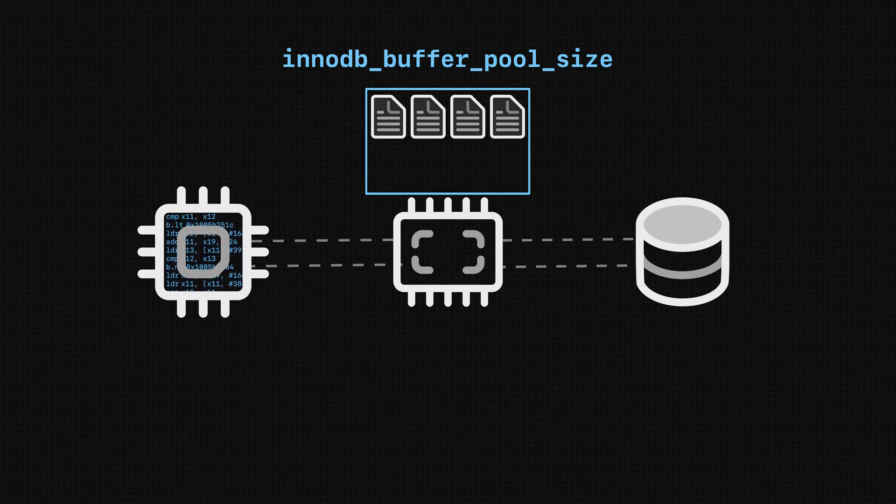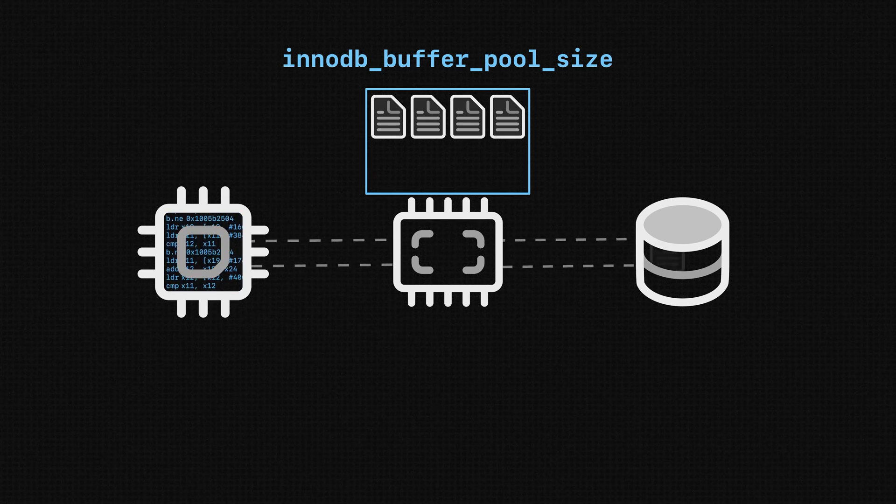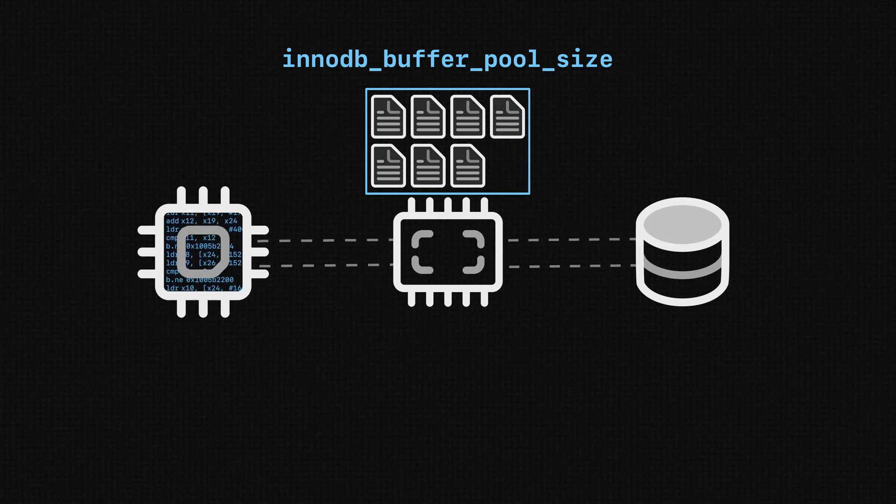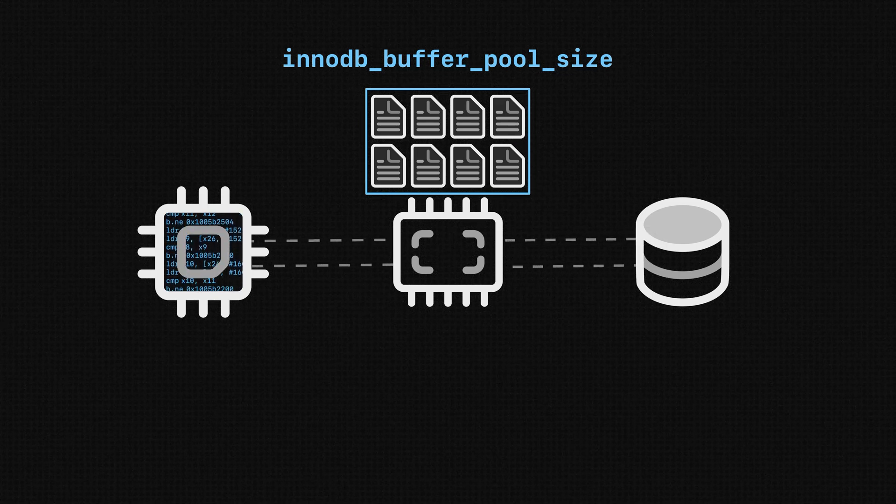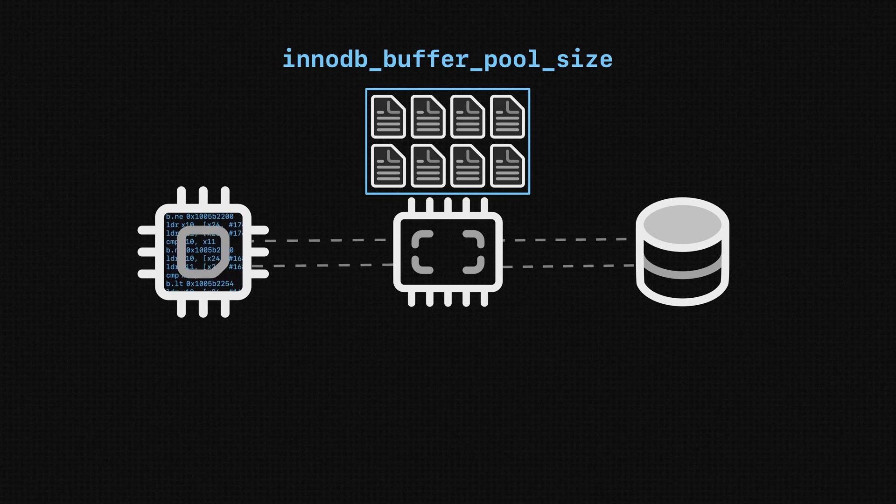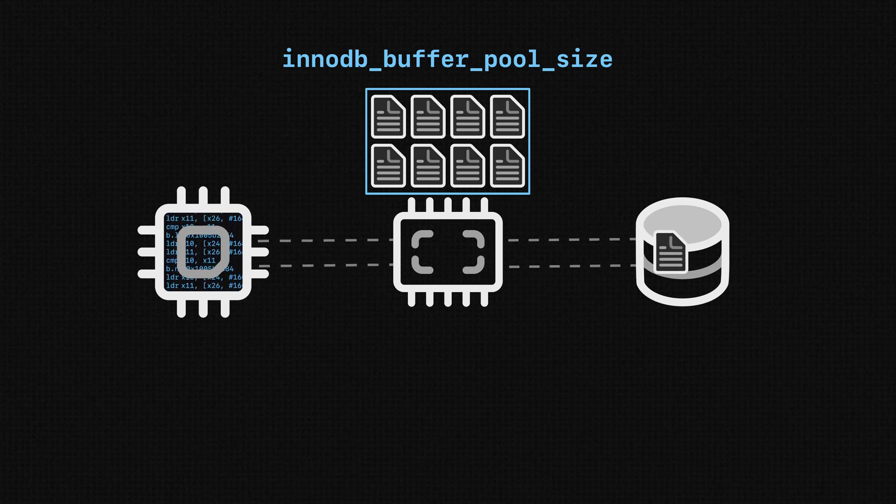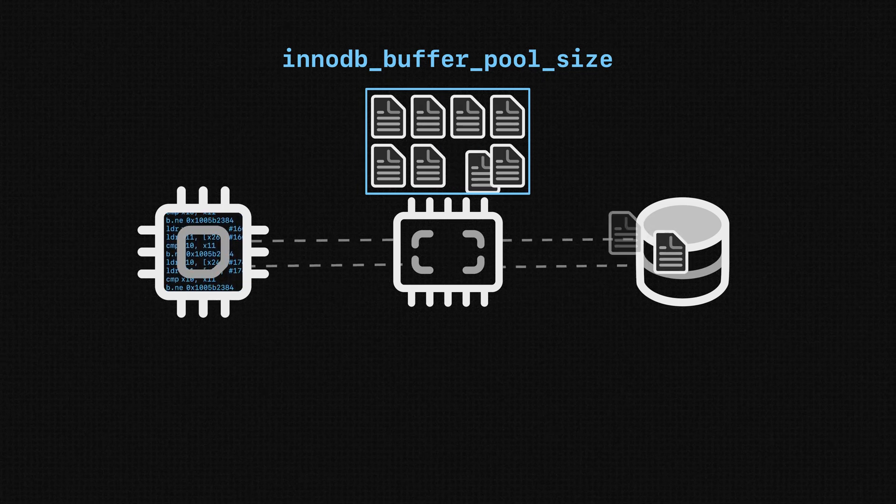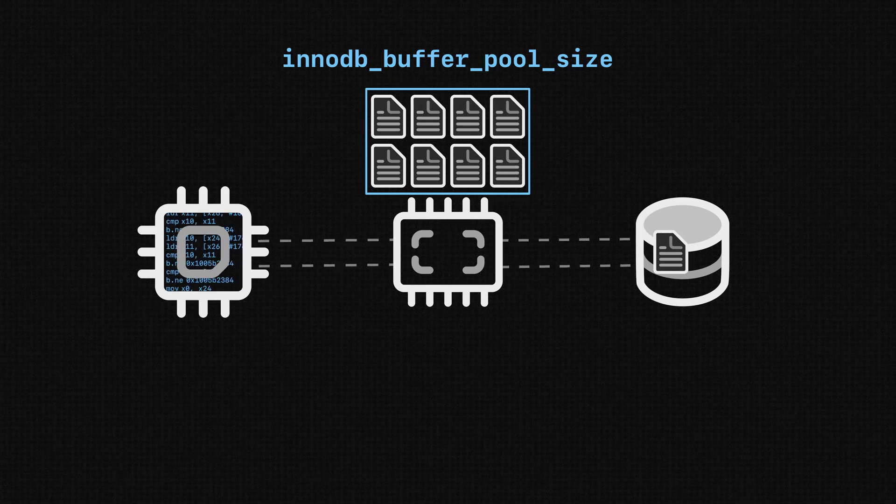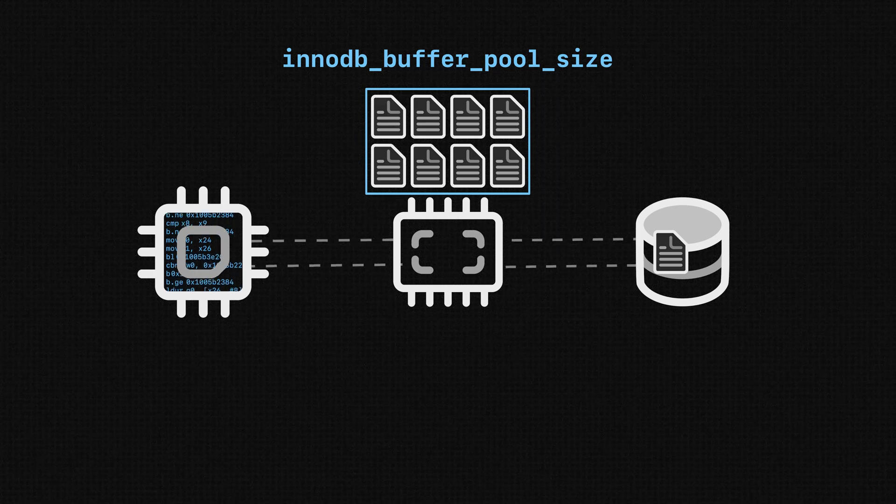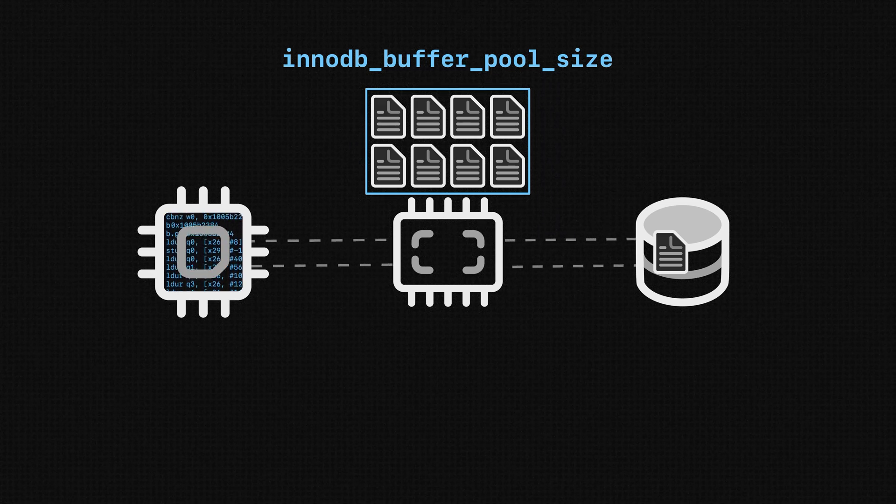As MySQL is running, if it reaches a point where this buffer pool gets full, but it still needs to read additional pages in order to fulfill a query, it will have to evict pages from the cache to make room for new ones. So this buffer pool is basically acting as a cache, a region of RAM that can be used to store pages from disk.